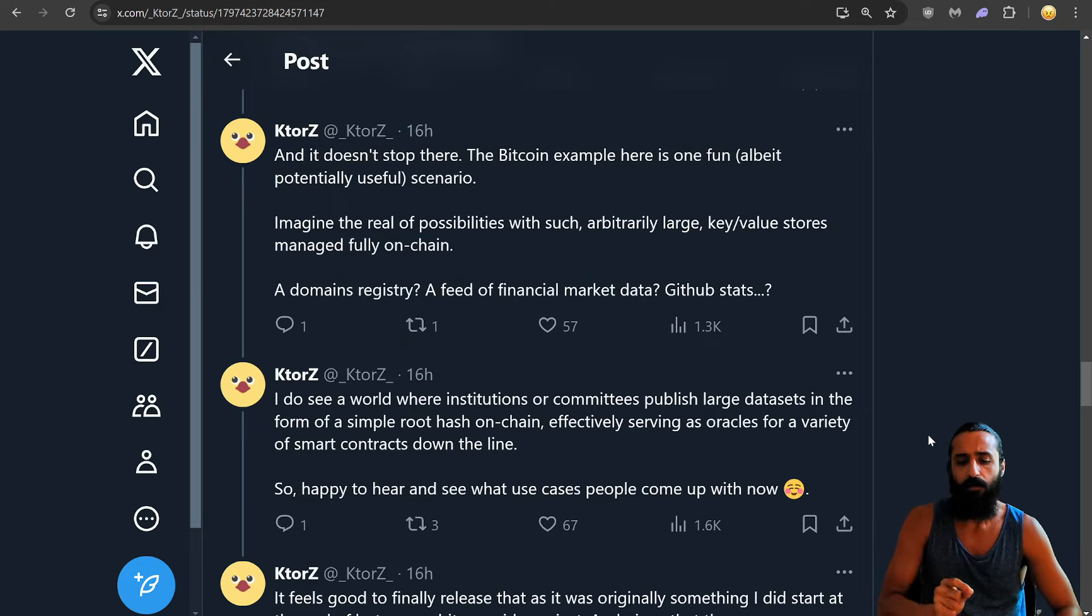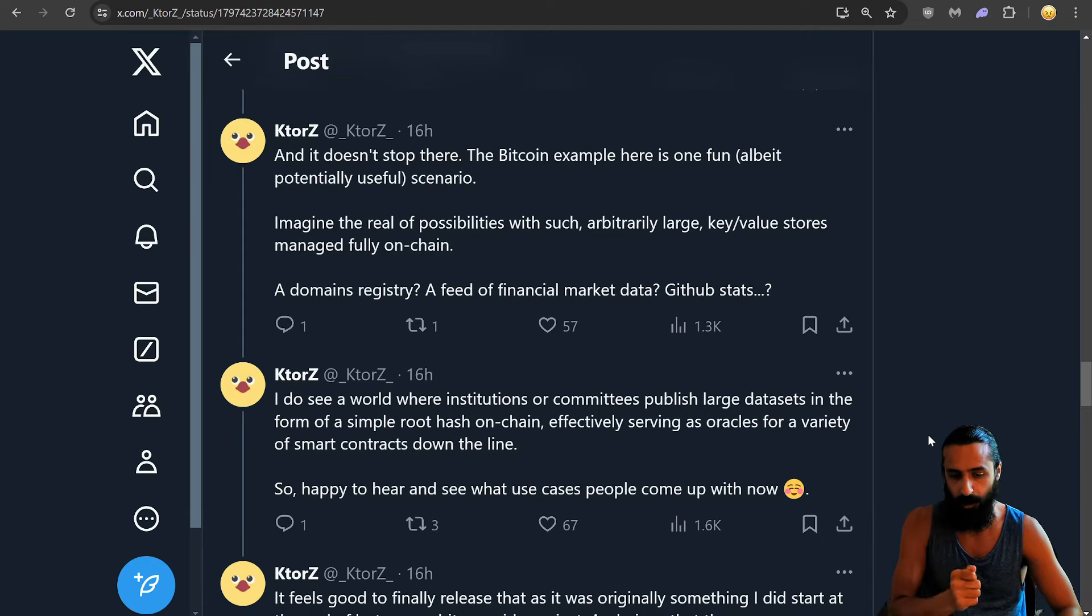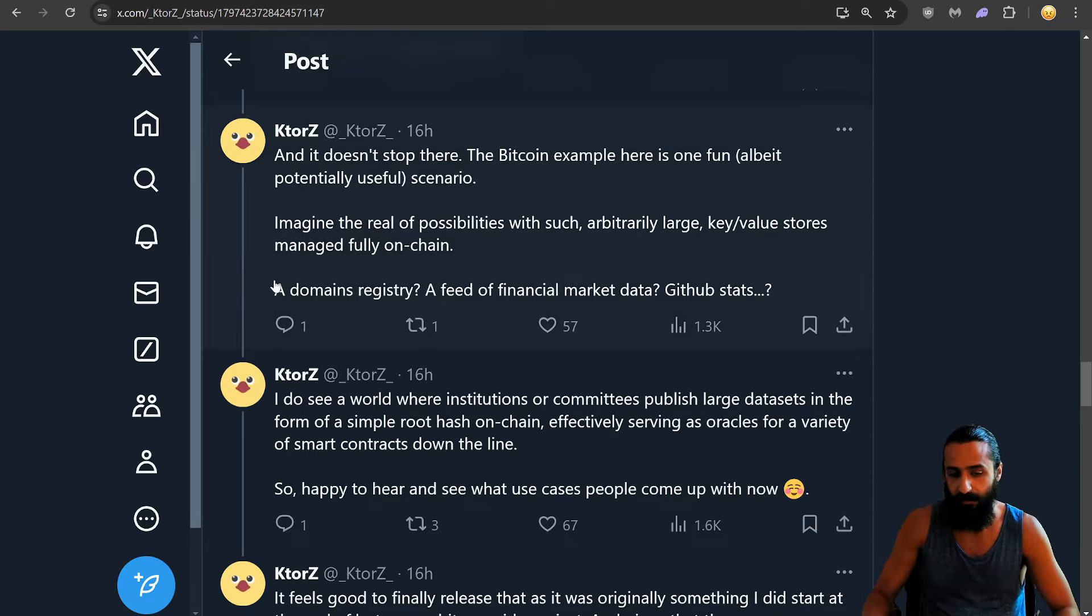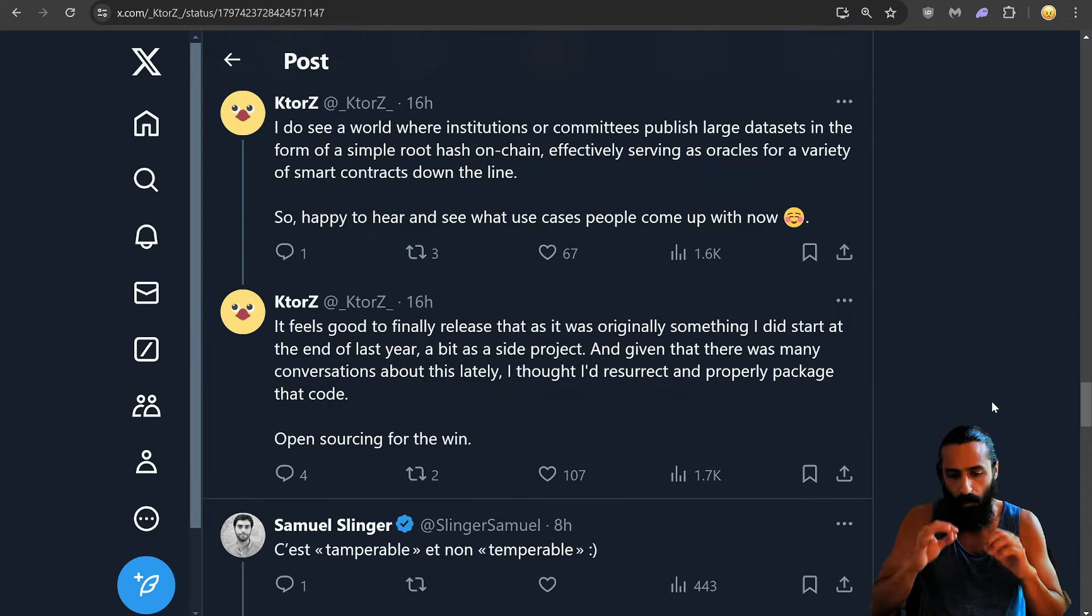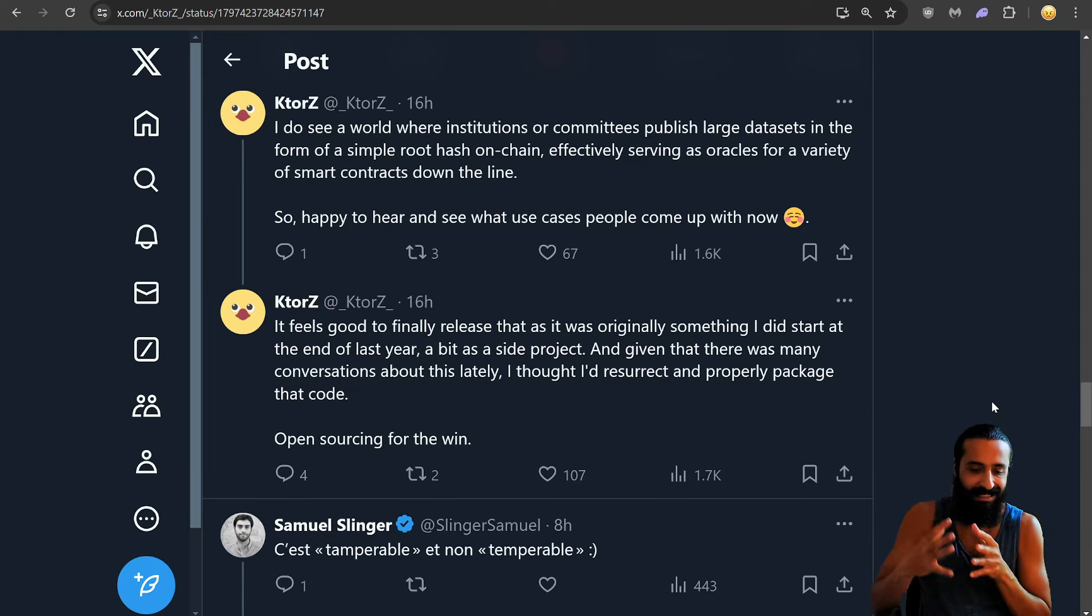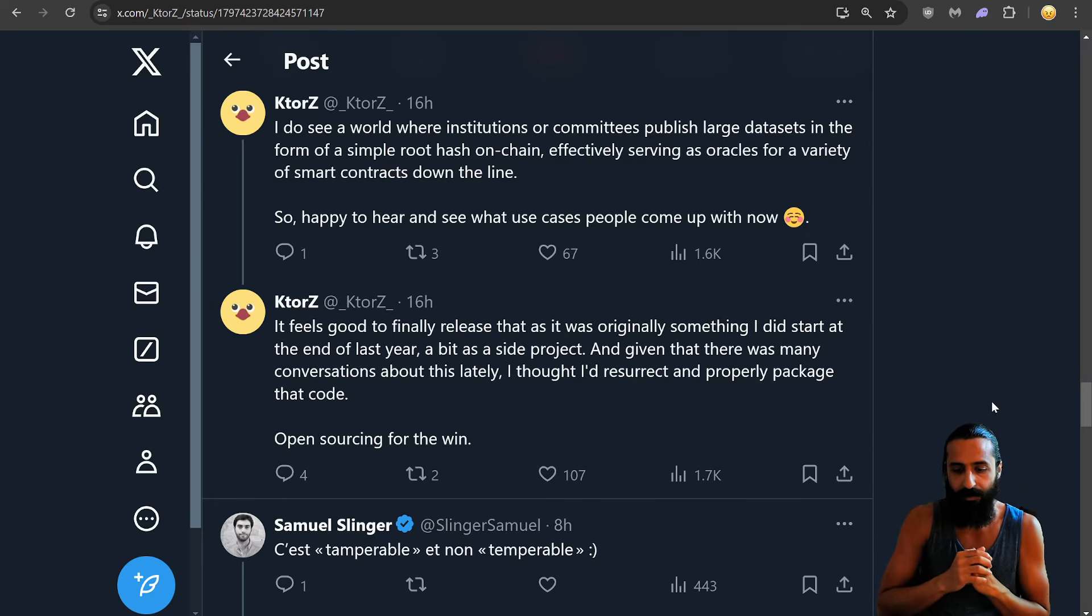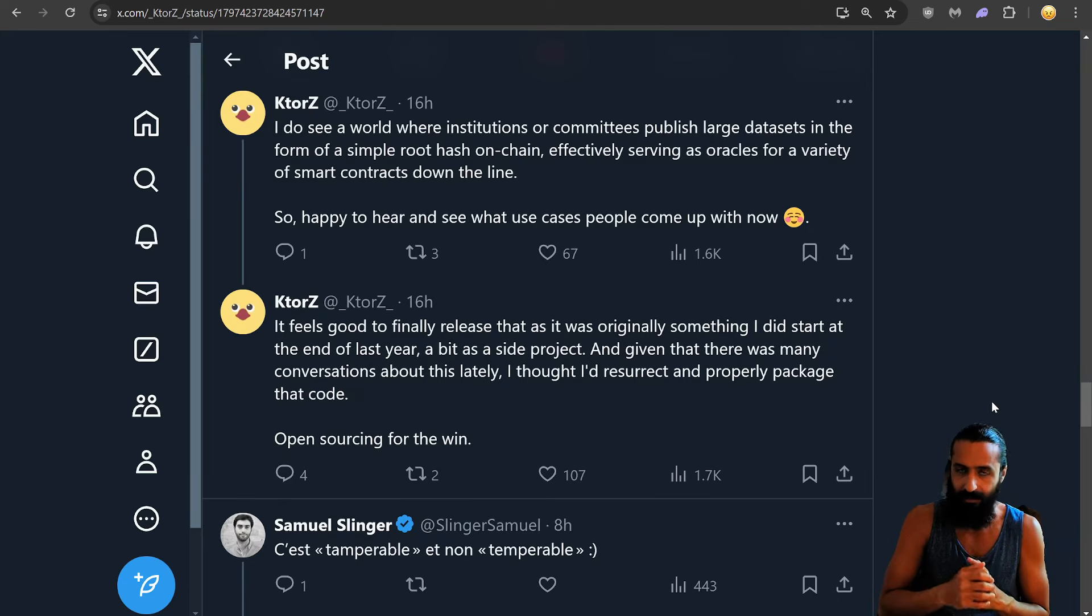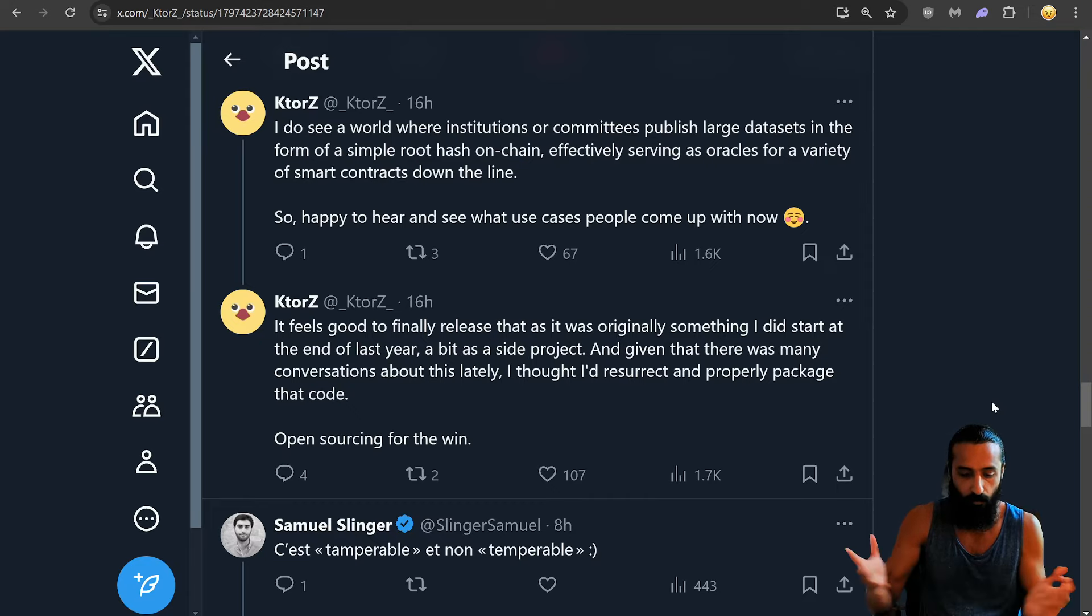The Bitcoin example here is one fun, albeit potentially useful scenario. Imagine the real possibilities with such arbitrarily large key value stores managed fully on-chain. A domains registry, a feed of financial market data, GitHub stats. Cool. This is exciting me. And I appreciate you Kotorz for putting like stuff like that in, like the different use cases. I do see a world where institutions or committees publish large data sets in the form of a simple root hash on-chain, effectively serving as oracles for a variety of smart contracts down the line. So, happy to hear and see what use cases people come up with now. It feels good to finally release that as it was originally something I did start at the end of last year. A bit of a side project. And given that there was many conversations about this lately, that's true. I thought I'd resurrect and properly package that code. Open sourcing for the win.